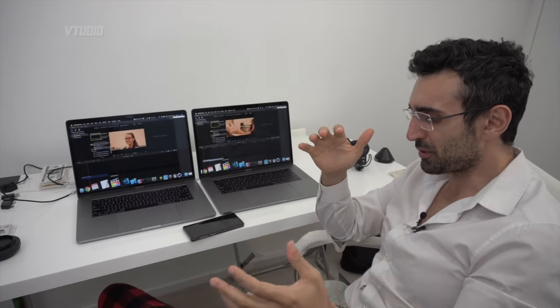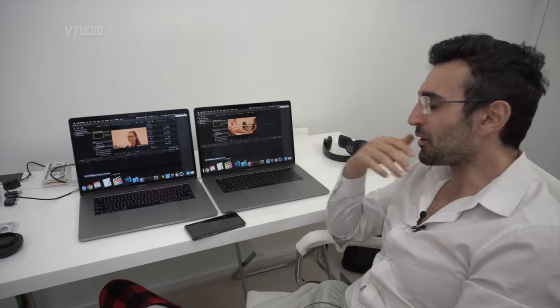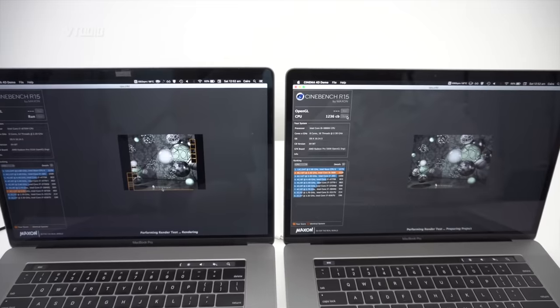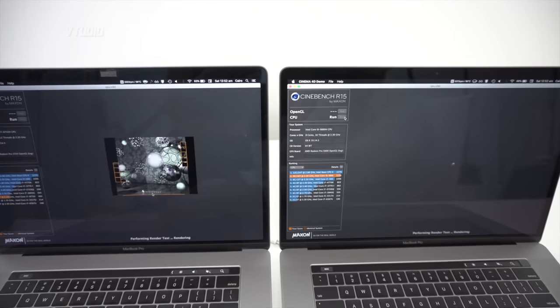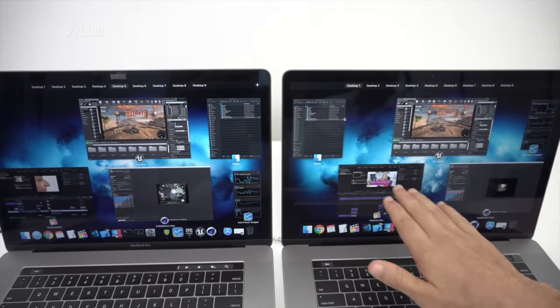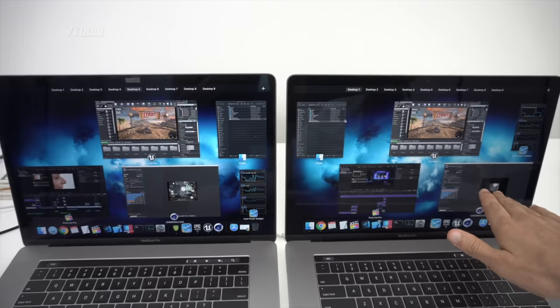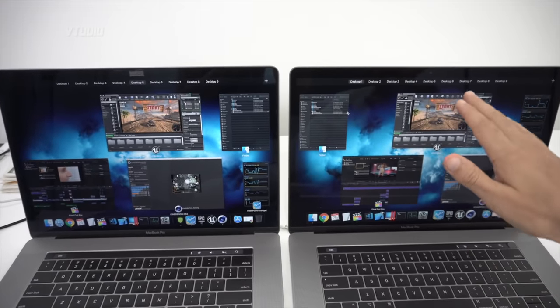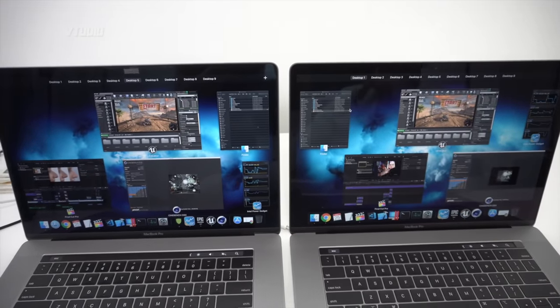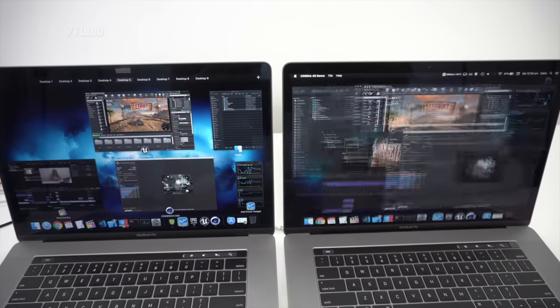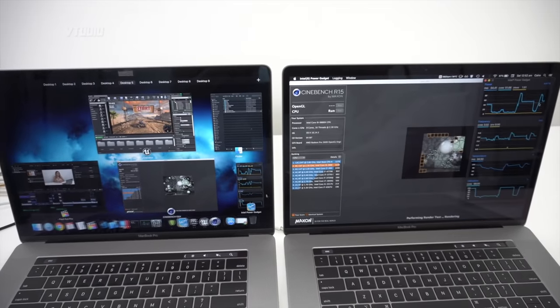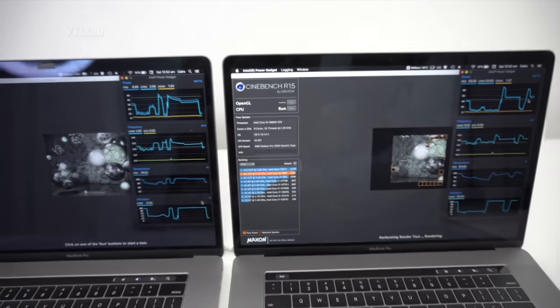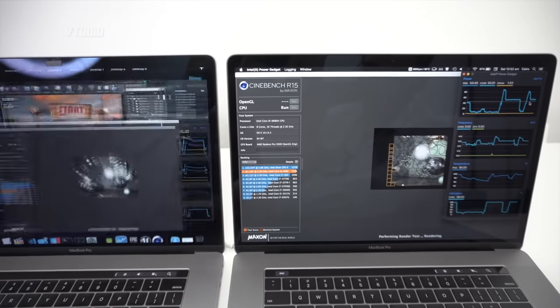So we're just gonna hit both processes as hard as possible and we'll see what the fans do, we'll see what the processor does, see how much power is getting drawn out. So now we've got Final Cut Pro running in the background, Cinebench getting hit in the foreground, Unreal Engine running over here and over there.